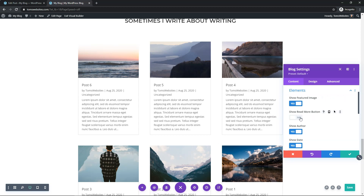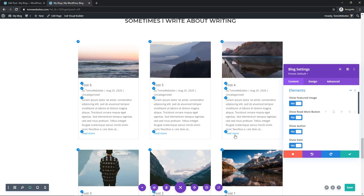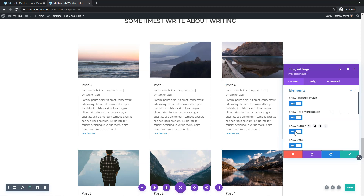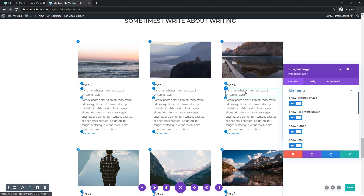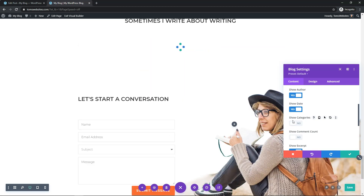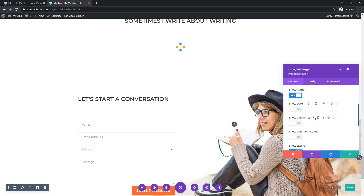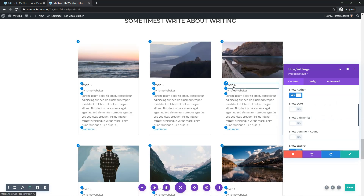You could choose to have a Read More button or not — I'm going to add that one, it's a good one to have, and now you can see this Read More button shows at the bottom. You can also choose to show the author name, the date, and the categories. I don't have any categories on these so I'll take that off, and I'll take off the date as well. Now it just shows the post name, who it's by, the excerpt content, and then Read More.